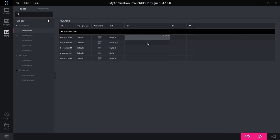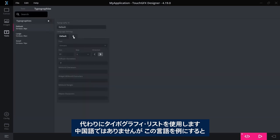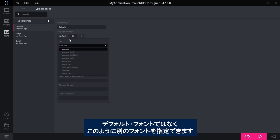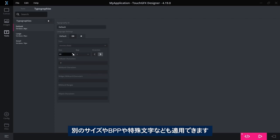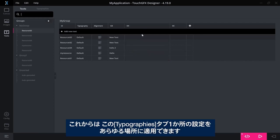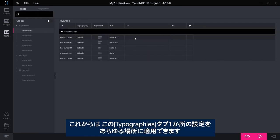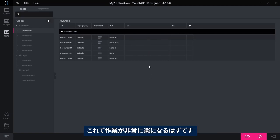But what you can do instead is that in the typography list here, you could say for, well, it's not Chinese, but let's say it is for this language here. I want not to use the default thing here. I have a different font that I want to use. I want a different size and a different BPP, special characters and so on is also applied for them. So, instead of you having to make this correction for all the Chinese texts that use that typography, where you typically want to override it for each time you use that typography, now you can state it one place in the typography tab here and have the effect everywhere. That should ease the process quite a lot.